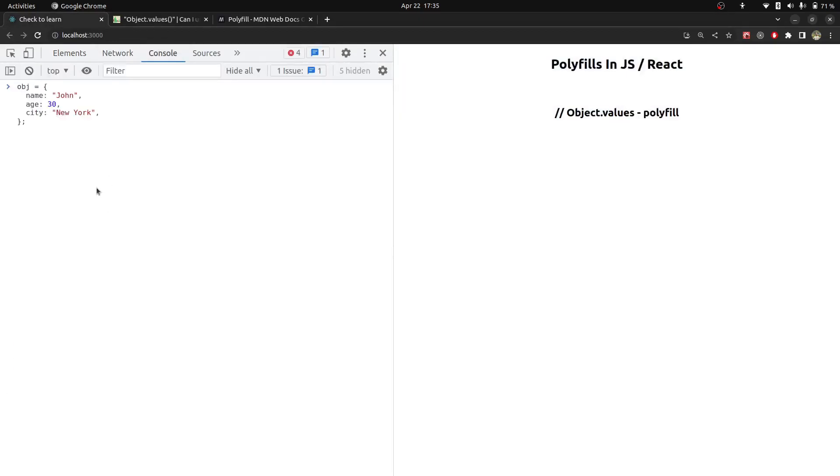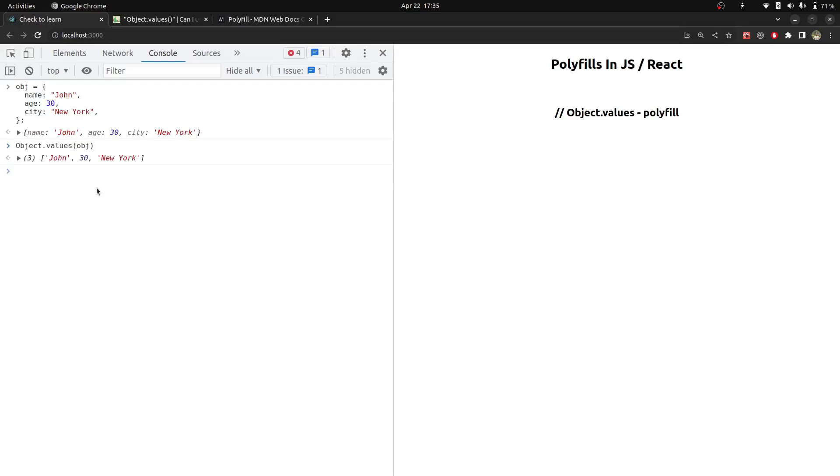If I go to console, I will create an object in which I will pass the user's data. Then I will try to call object.values which will now work because Chrome is natively supported. You can see that this array of values is returned.